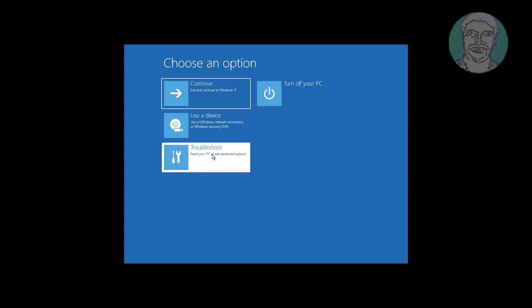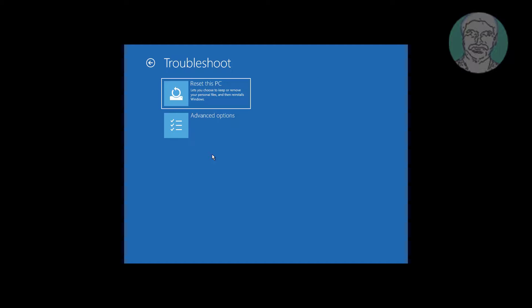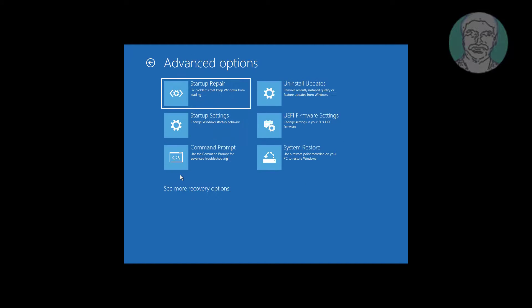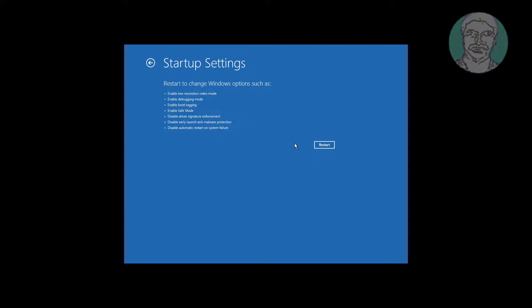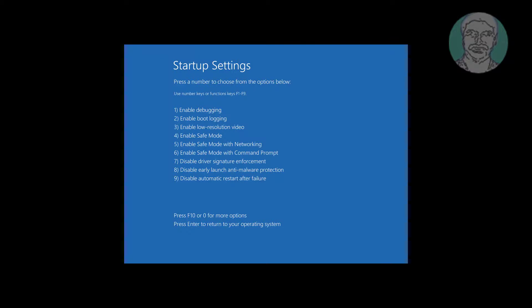Click troubleshoot, click advanced options, click startup settings. Press F5 key.